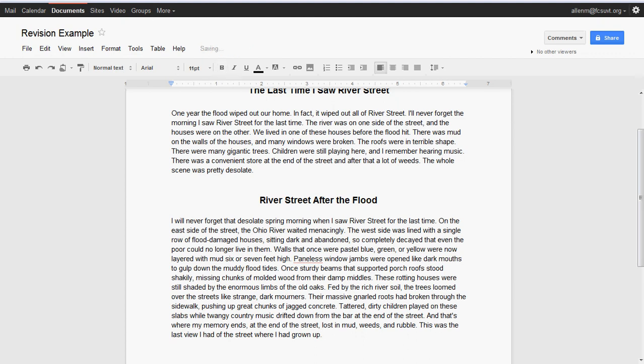So let me begin reading. 'River Street After the Flood. I will never forget that desolate spring morning when I saw River Street for the last time. On the east side of the street, the Ohio River waited menacingly. The west side was lined with a single row of flood-damaged houses, sitting dark and abandoned, so completely decayed that even the poor could no longer live in them.'